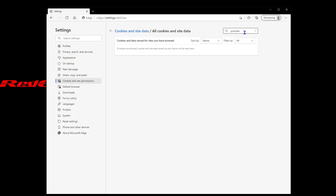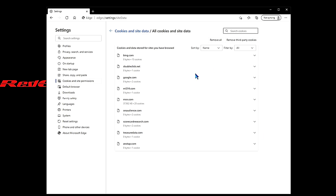It looks like it's worked — we'll search for it one more time and everything looks to have been removed. Then we'll check to see if YouTube is loading comments once again.